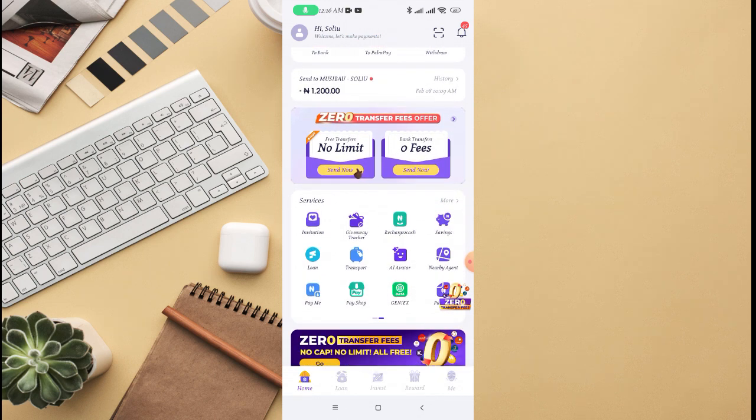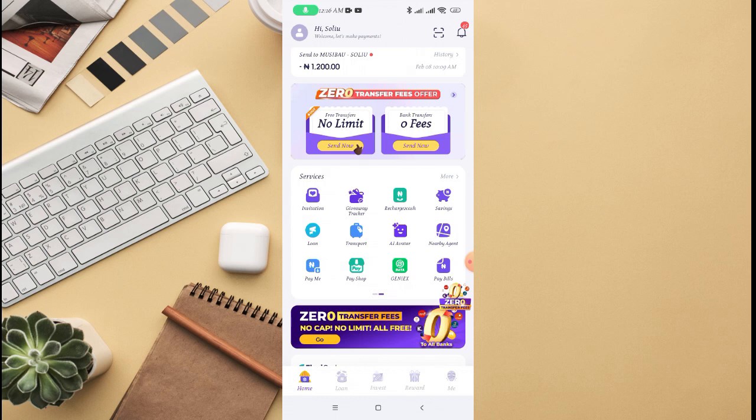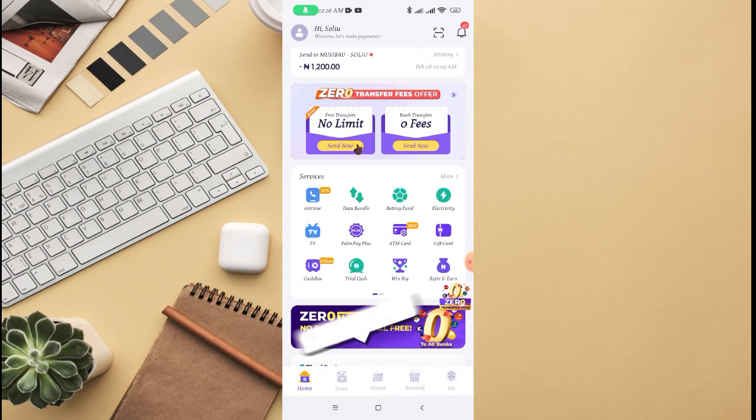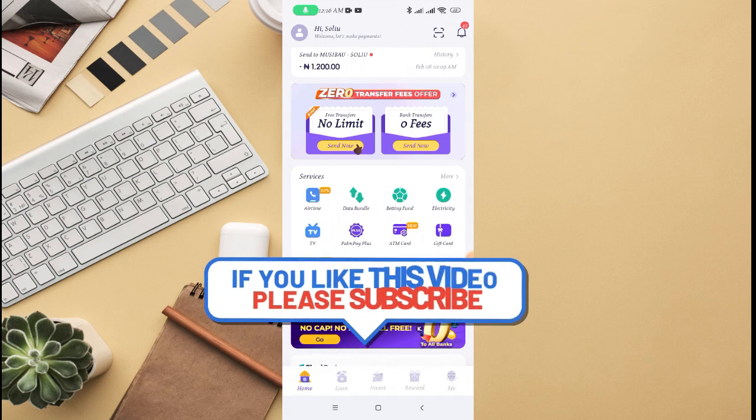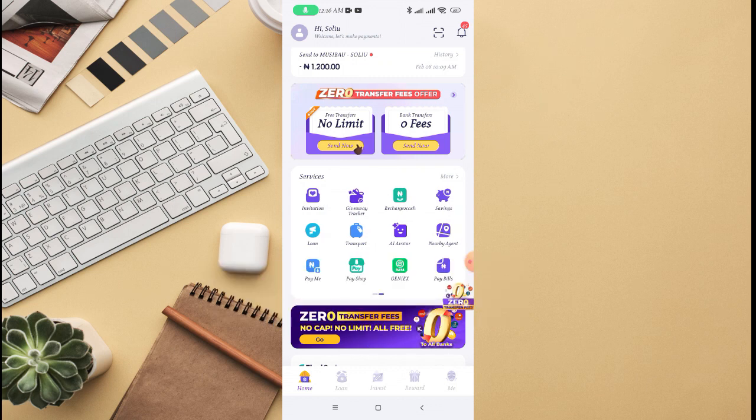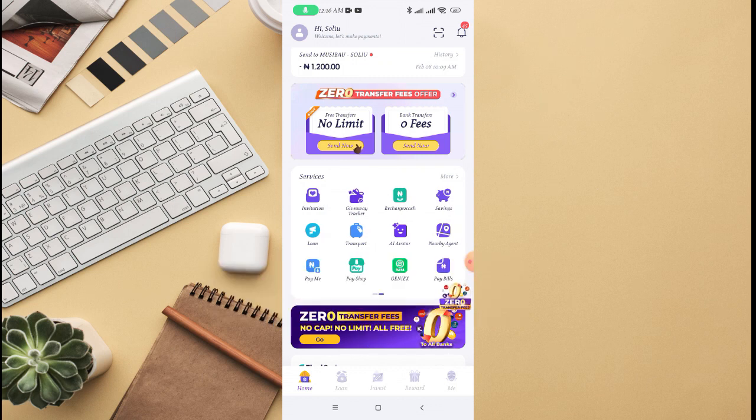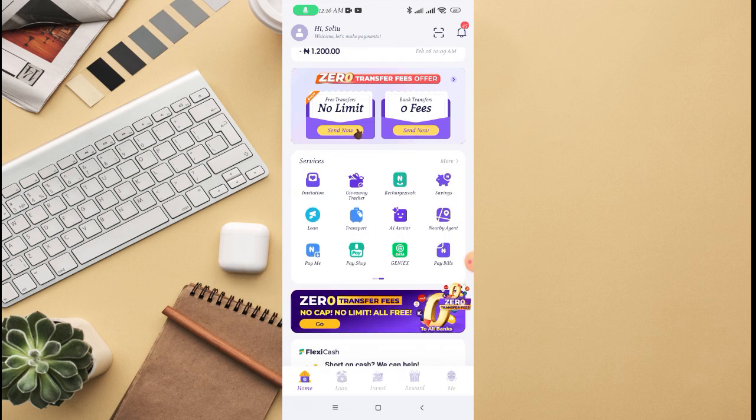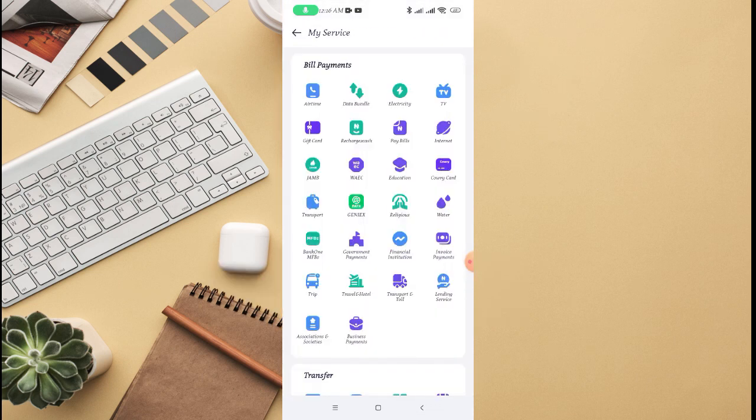All you just need to do is just log into your PalmPay app. Then on this page right here, you see all the services. Just swipe to the left side, then you see all the service, or you can also click on the more options.